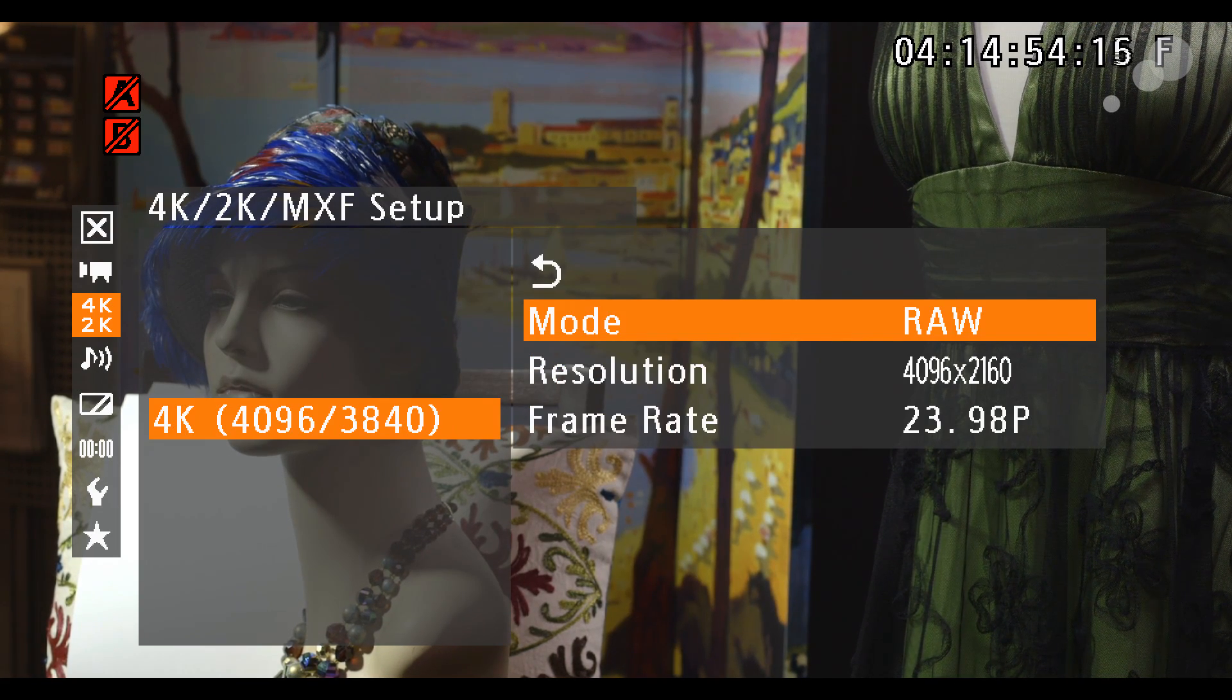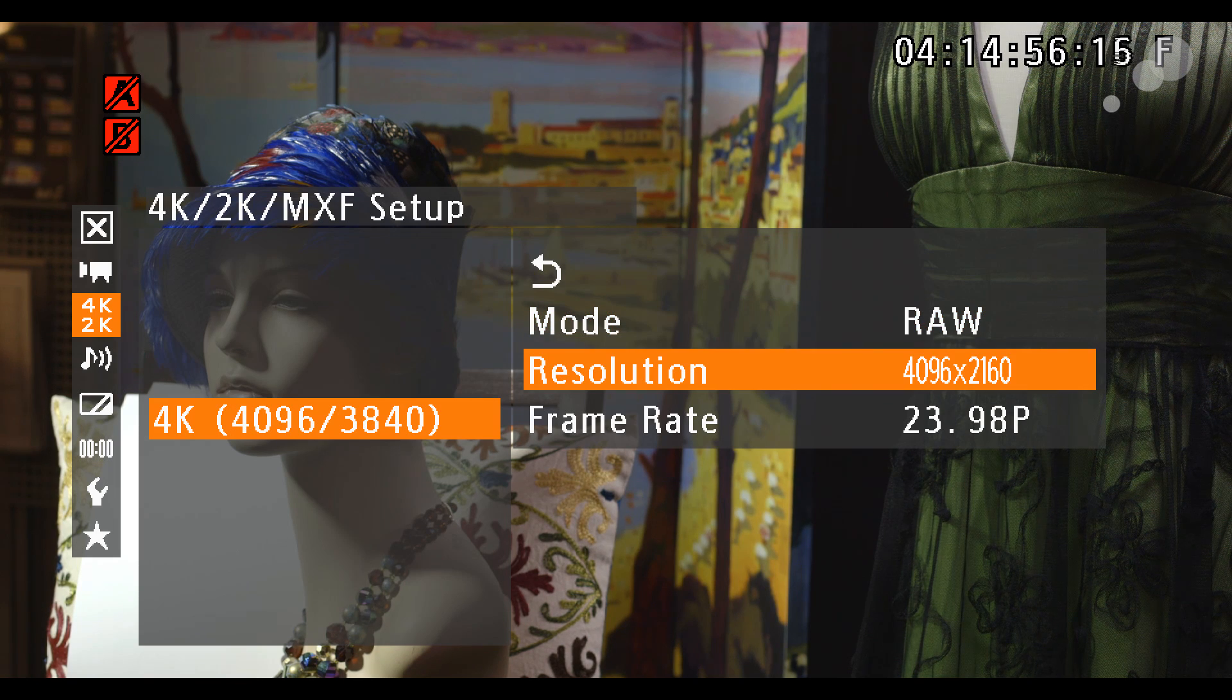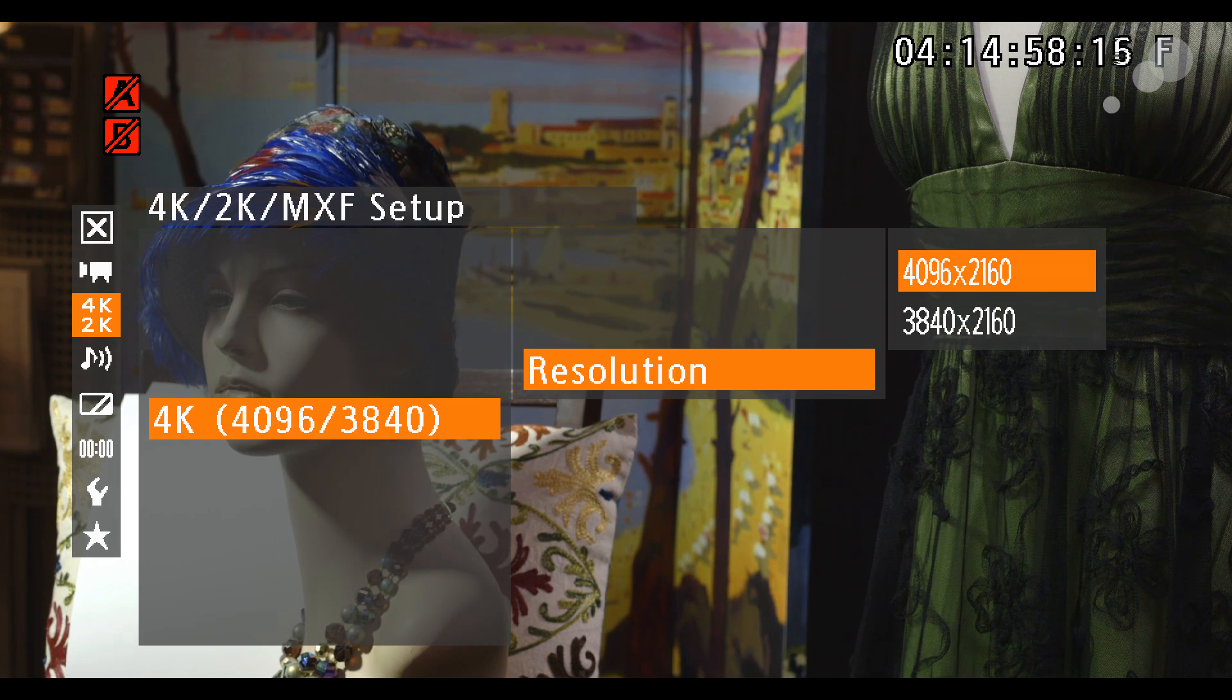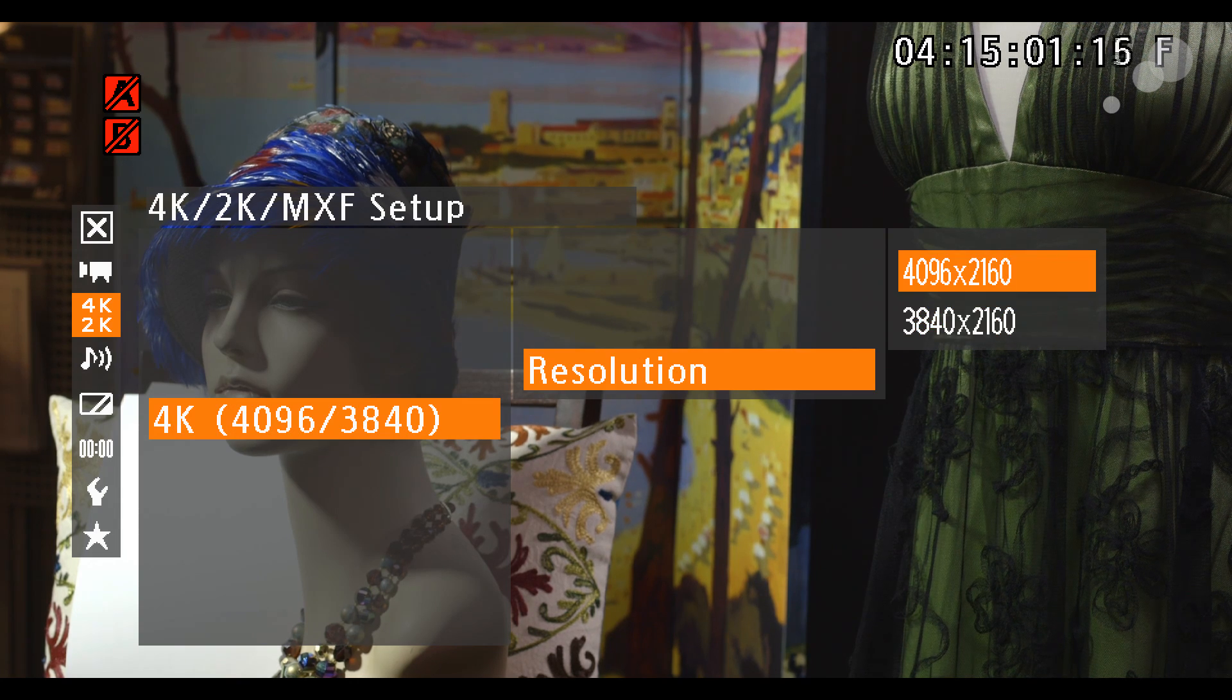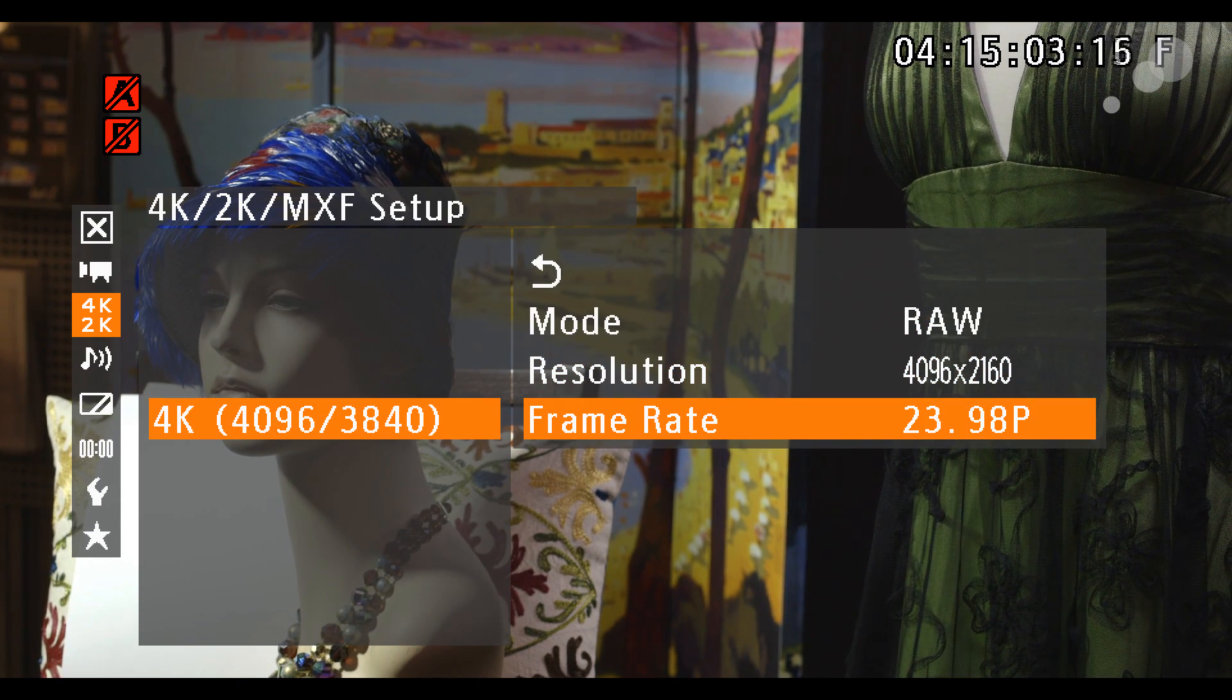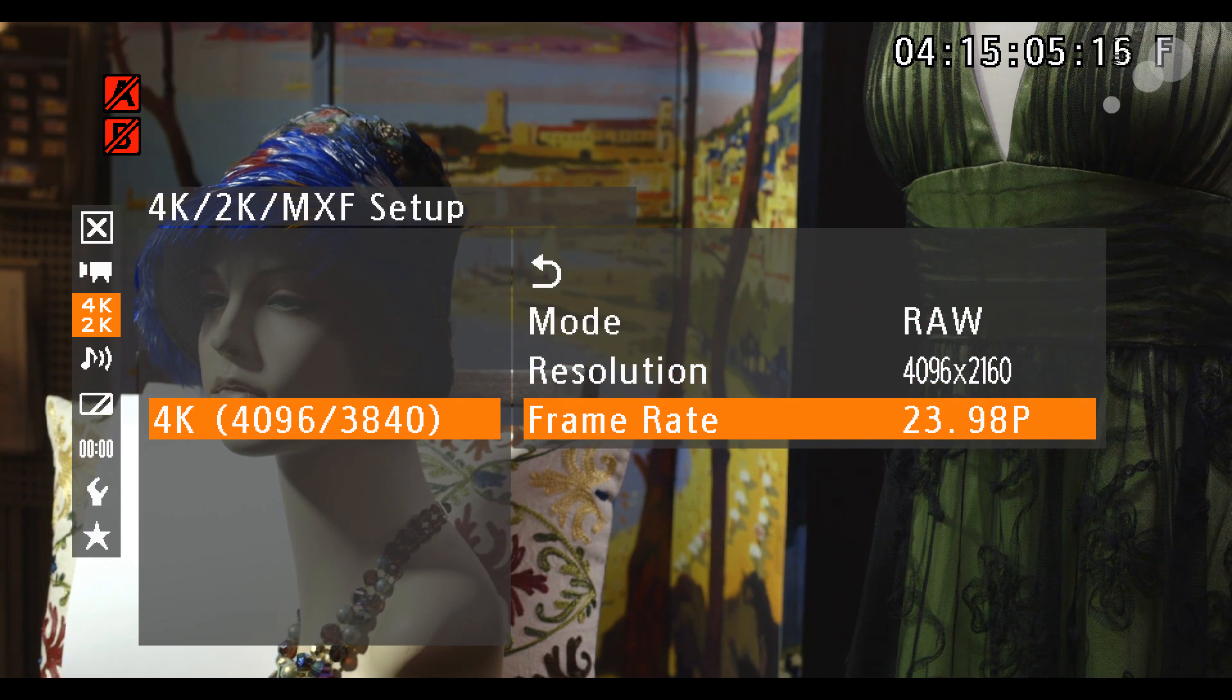In the 4K menu, make sure that you have RAW enabled, and choose your resolution, 4K or Quad HD, and your frame rate.